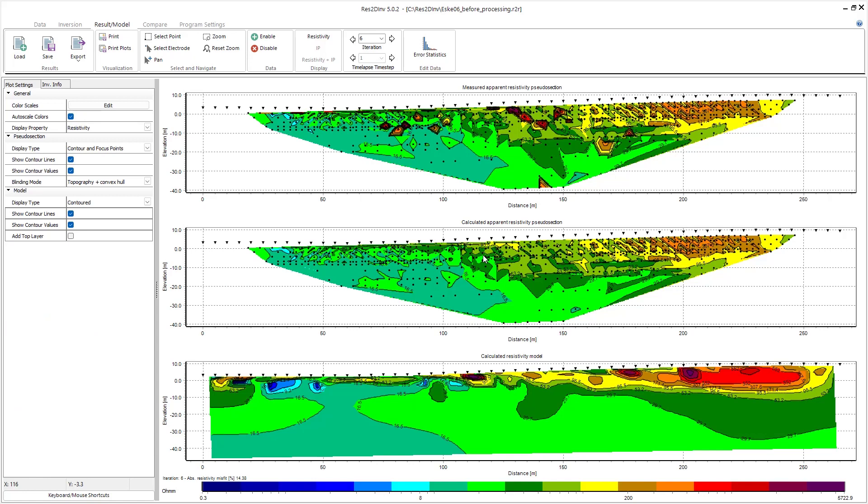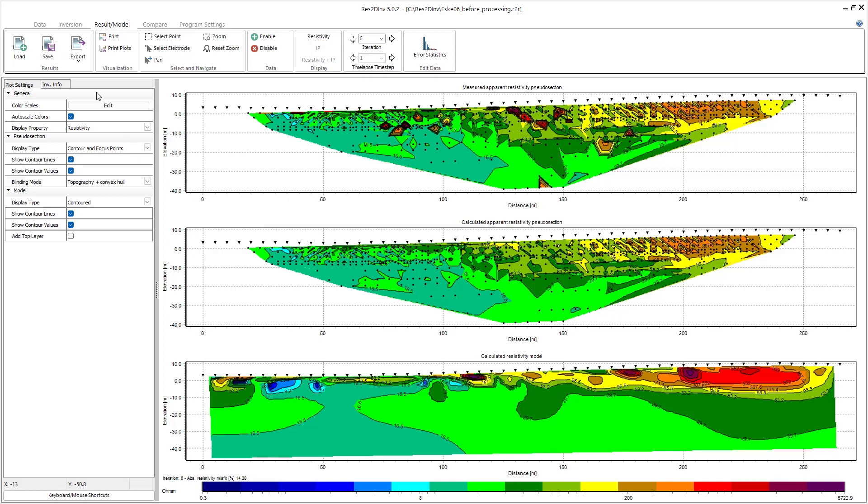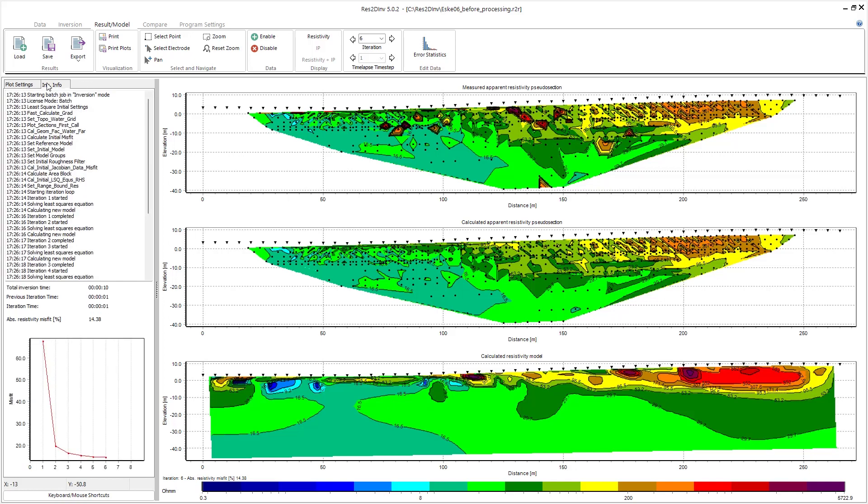Okay, so the inversion is complete. The measured apparent resistivity pseudo section is shown on the top, the calculated apparent resistivity pseudo section is shown in the center, and that's the forward model that was calculated through the final resistivity model shown here on the bottom. In the inversion info tab you can see we have a data misfit of 14.38.